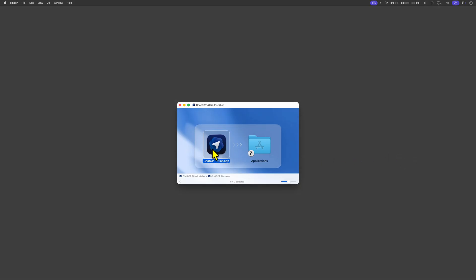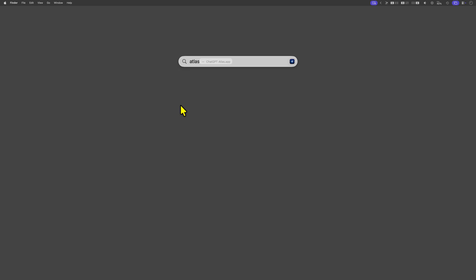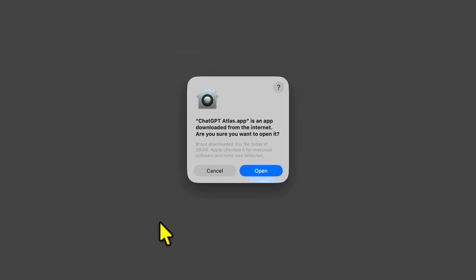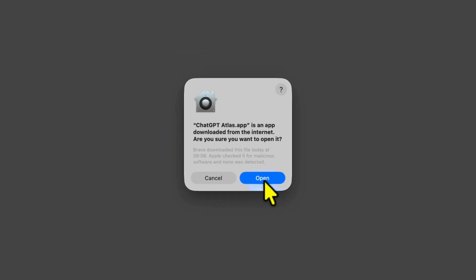It is for the time being Mac only. After the app is installed we can open it up and confirm to macOS that we are sure we want to use it.